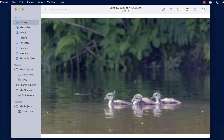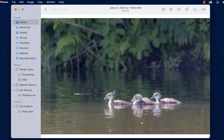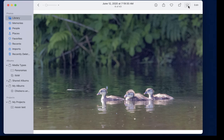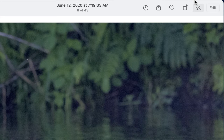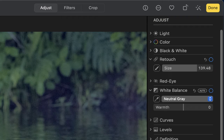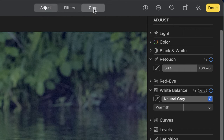And here it is. I can now open it up all the way by pressing Spacebar or double-clicking on it. Once it's opened up, we'll want to make modifications to the image by selecting Edit. Edit gives us a new interface, and it allows us to make adjustments, apply filters, and then crop it.